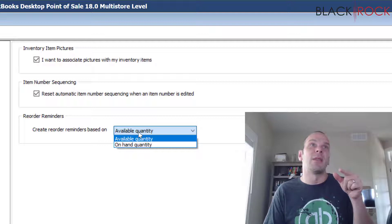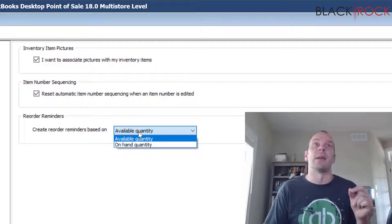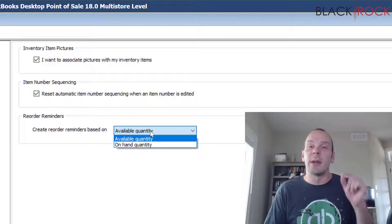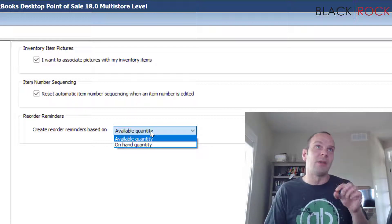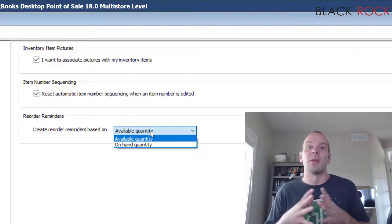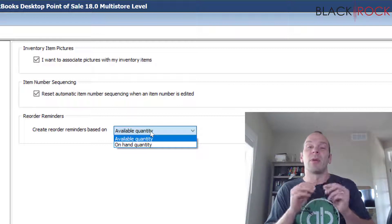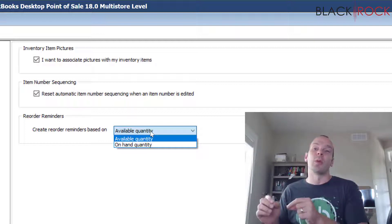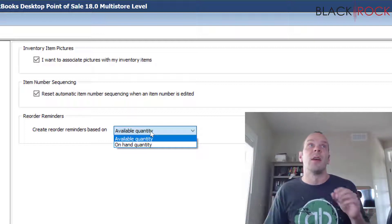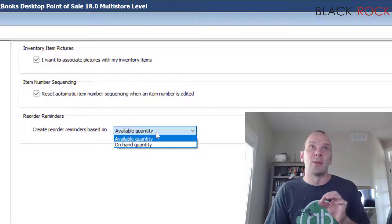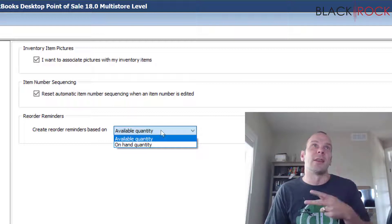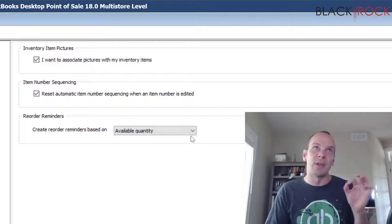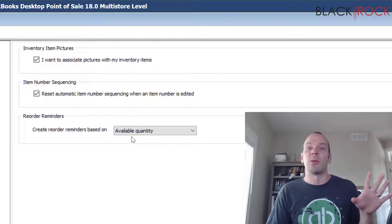Available quantity is by default and I think that you should leave it there because if you change it to on hand quantity, that will also include the quantities that are already promised to layaways, work orders, customer orders, sales orders, all of those things. I don't think you want to include those numbers in the calculation, so you only want to calculate the reminders based on available quantity.